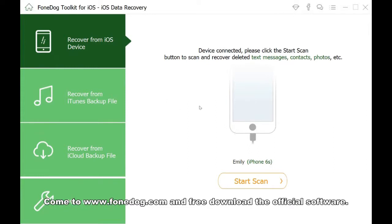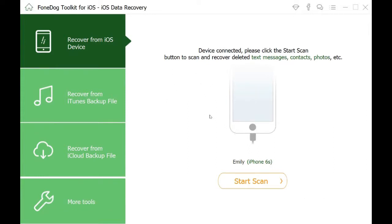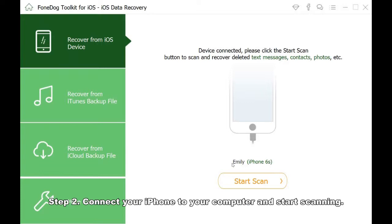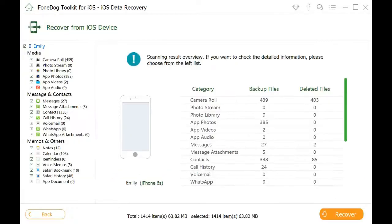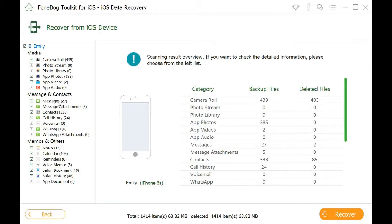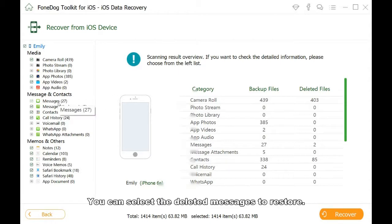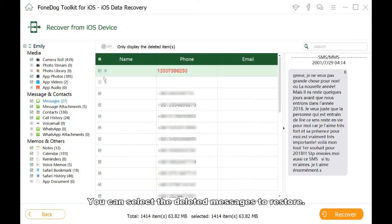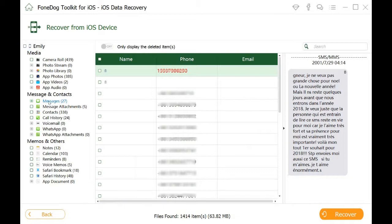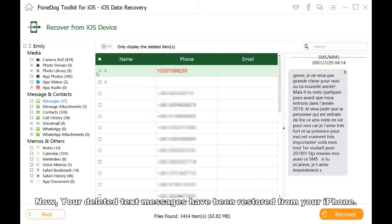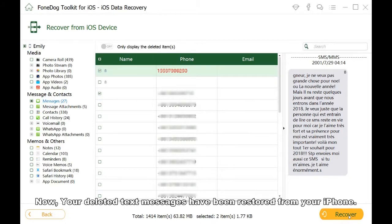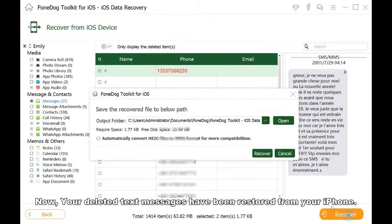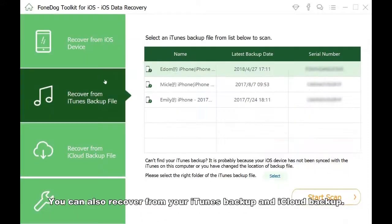Step 2: Connect your iPhone to your computer and start scanning. Step 3: When the scanning is finished, you can select the deleted messages to restore. Now your deleted text messages have been restored from your iPhone.